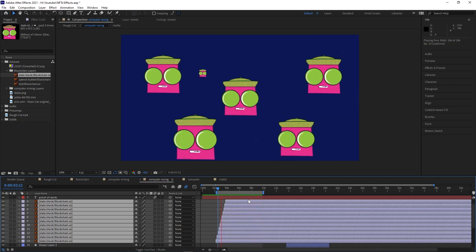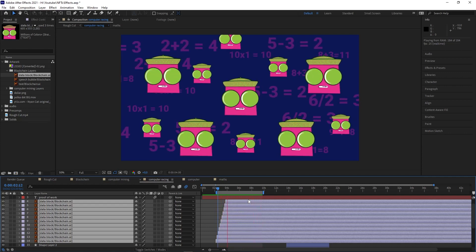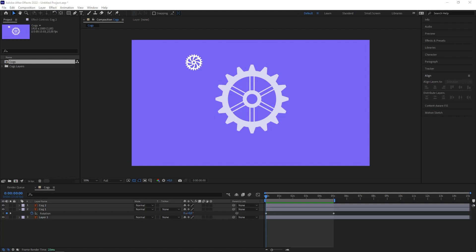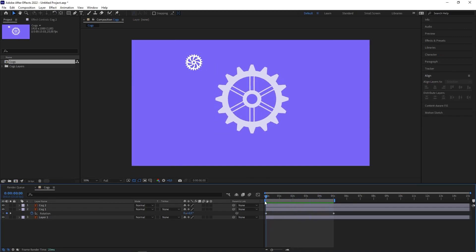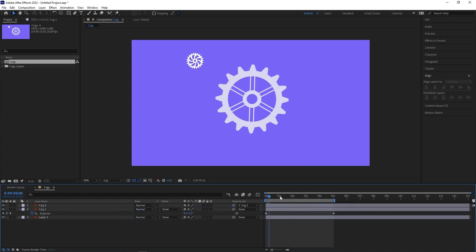Tip number seven is Shift Parent. This is when you parent an object to a layer but you also want it to have the parent layer's properties. For example, when you want a layer to snap to the same position as the parent layer, or you want a smaller shape to be exactly centered to a bigger shape without having to figure it out yourself.